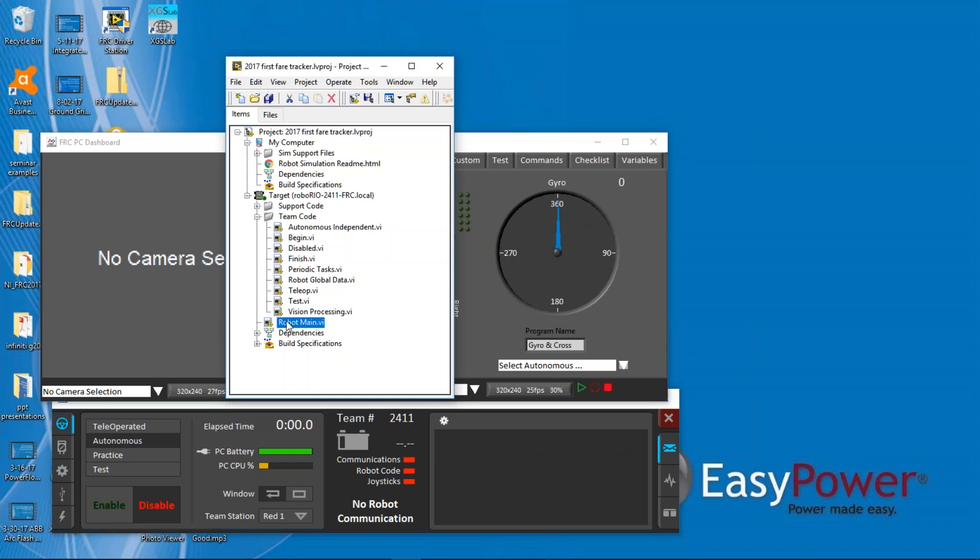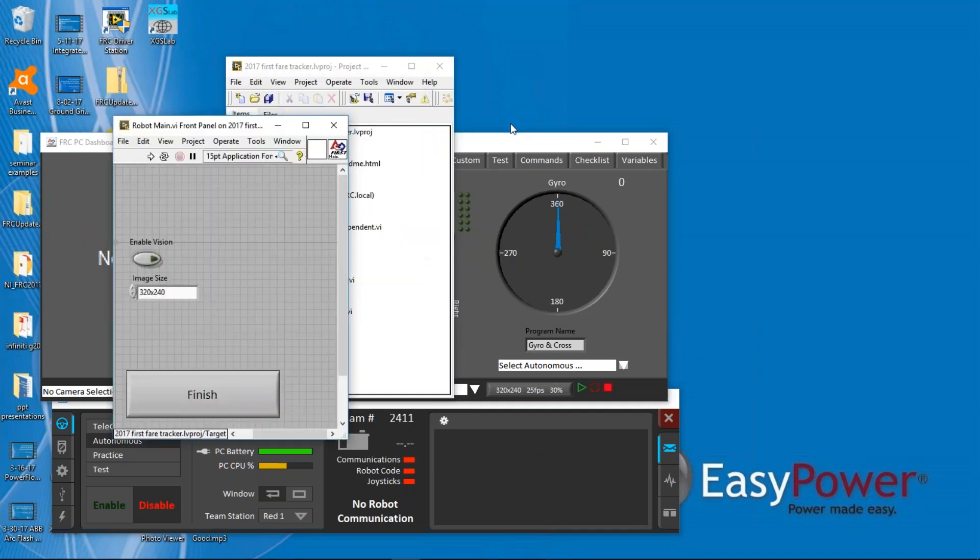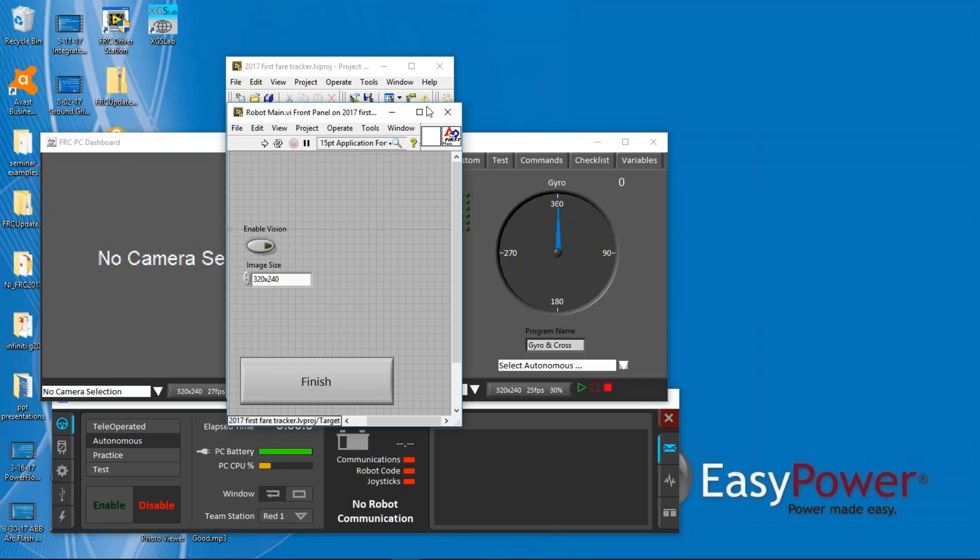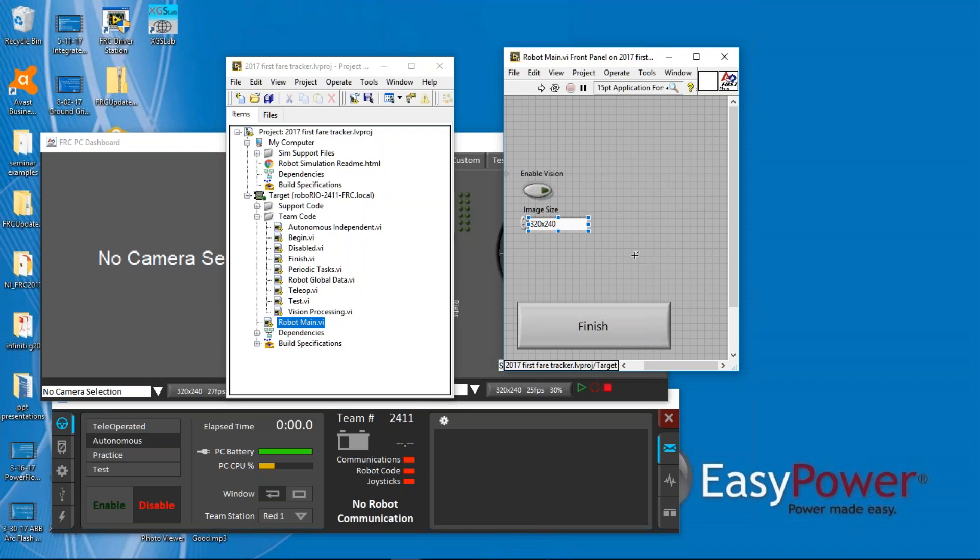Now, we're going to open up robot main. Now, again, this is how you run, and it sounds like you've been doing this already. All you have to do is click on run, and the code that's in this project will then be on the RoboRio and running, and that's how you want to do it.